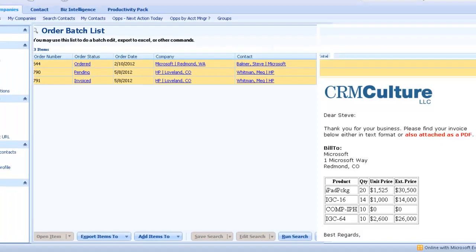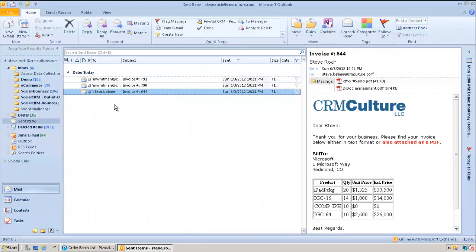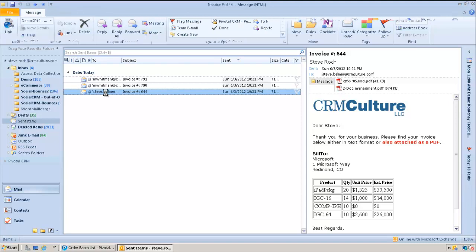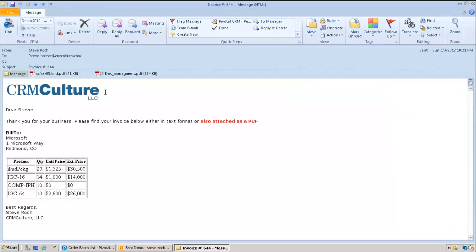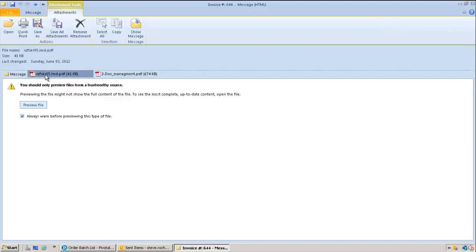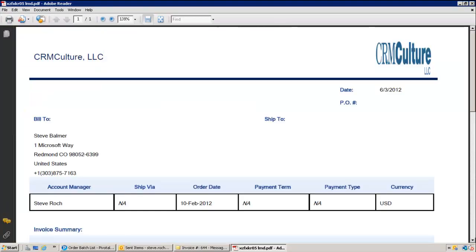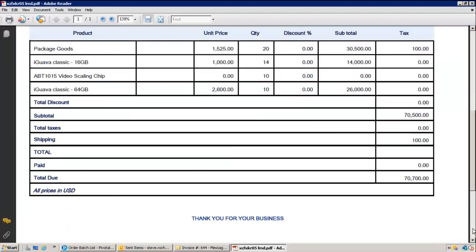Now this just confirms that the email does go out through your sent mail, through your Outlook. So you wouldn't want to use this for thousands of emails. You can see here that it did the attachment as a merged attachment. Here's the line items for that particular one.